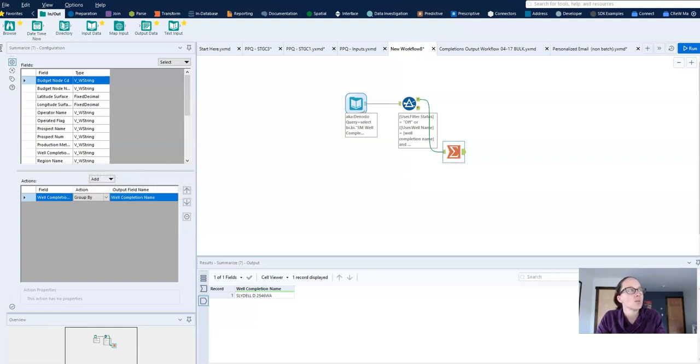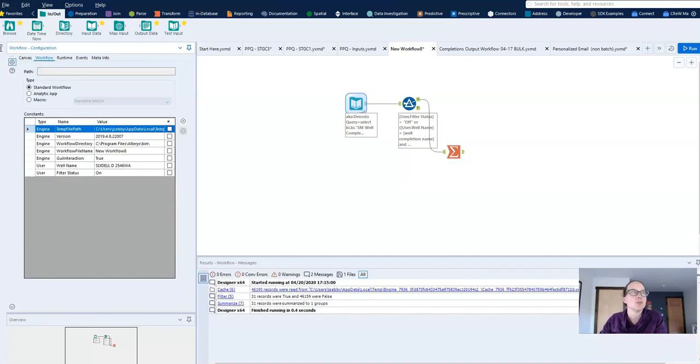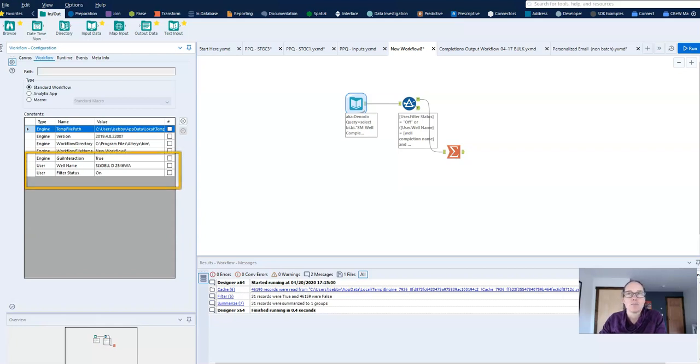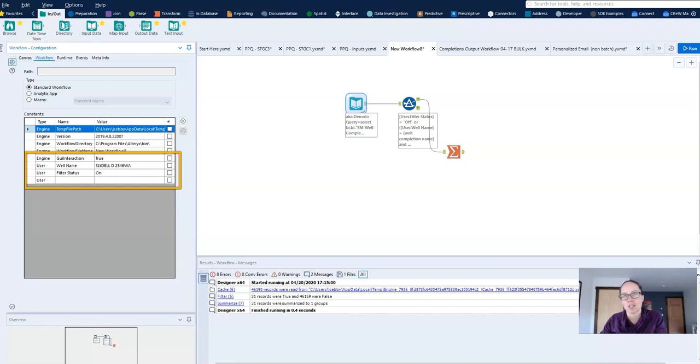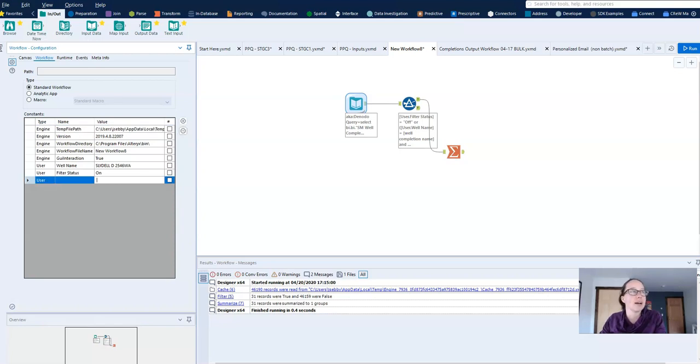So let's go to the workflow configuration window and we'll get there by clicking on the white space in my workflow and going to the workflow tab. Now if I click the plus sign, you'll see that the only type of constant that is added is a user constant. You don't get asked for different types of constants. These are the only kind that you can add.